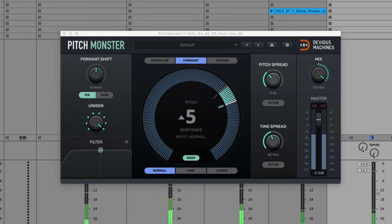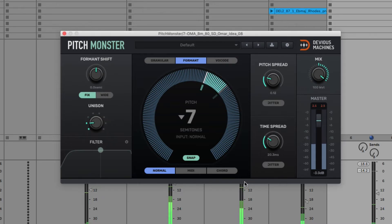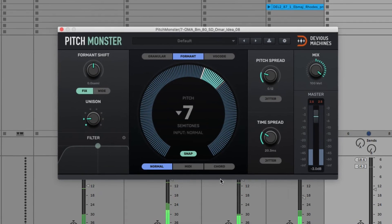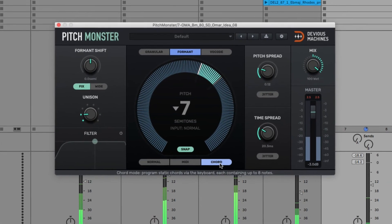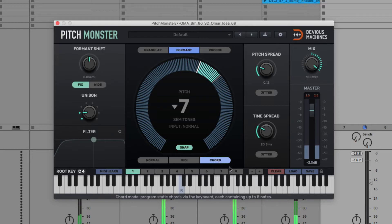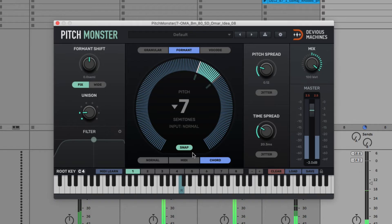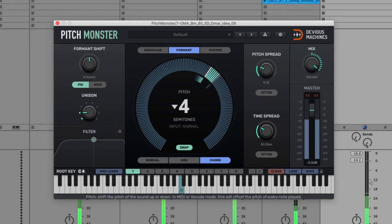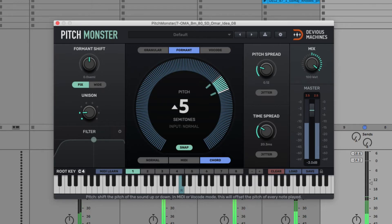Creating your own harmonized phrases can be done really easily too though. If I switch to chord mode at the bottom, then I'll turn on the root note, which is C4, so then we just hear the voice, pitch shifted by whatever we set above.